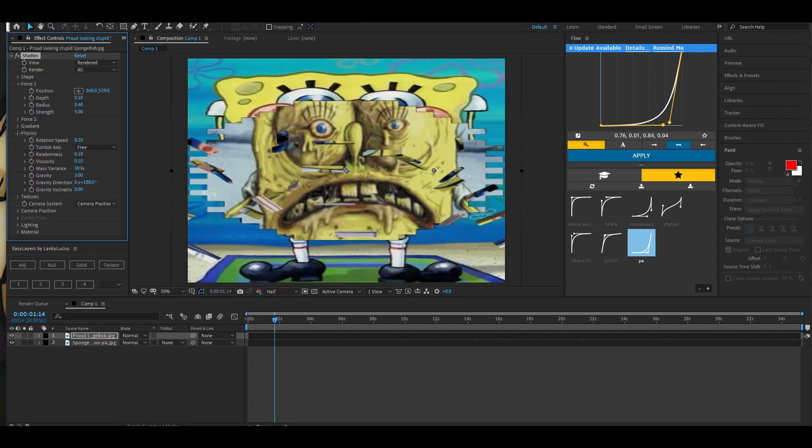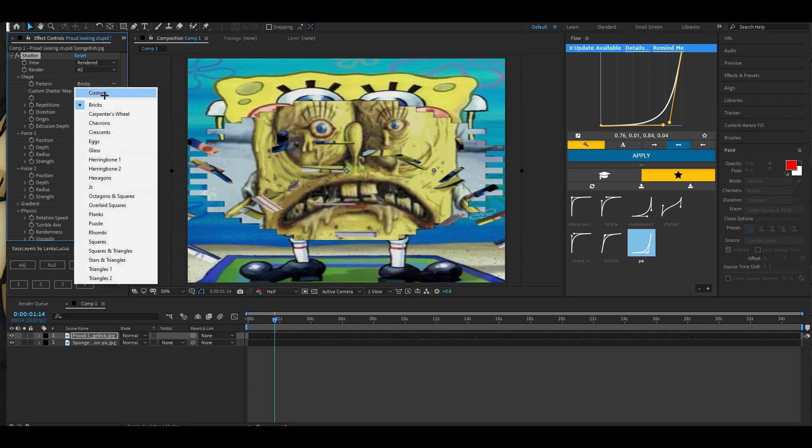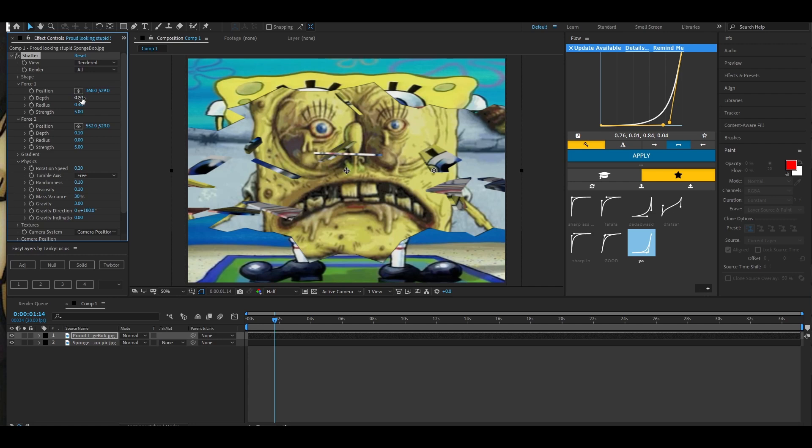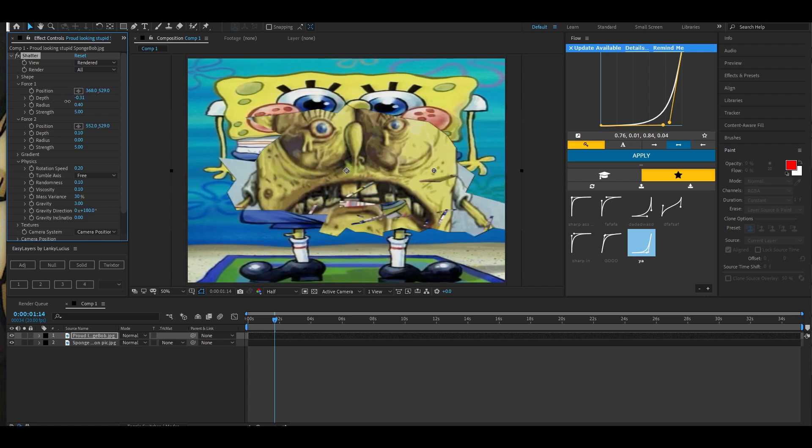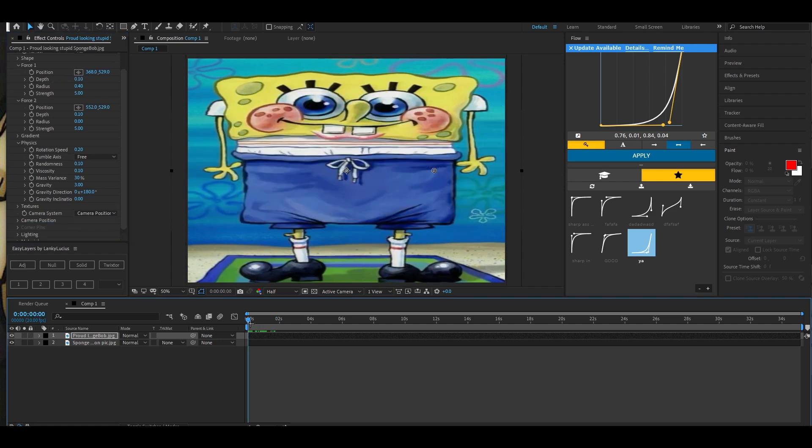Also change your shape. Your shape is gonna be glass obviously, so it looks like this. And then you can just change your forces. As you can see, Force 1, you can really just change whatever you want.